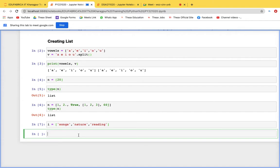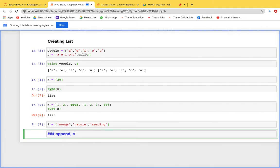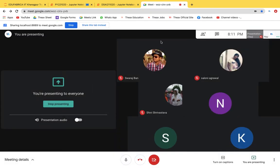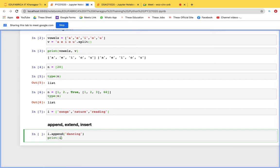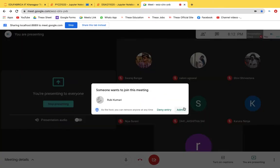There are three methods for adding elements to a list: append, extend, and insert. The append method is used when you want to add a single element to a list — it adds the element at the end. For example, i.append('dancing') adds 'dancing' as the last element of the interest list.